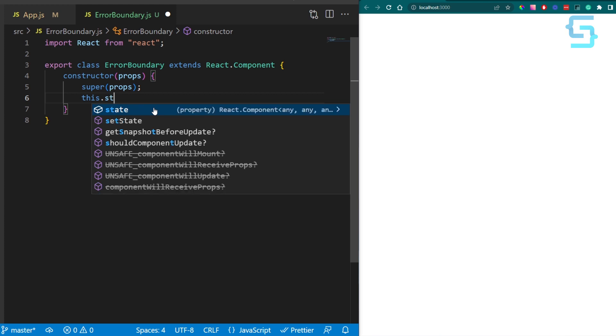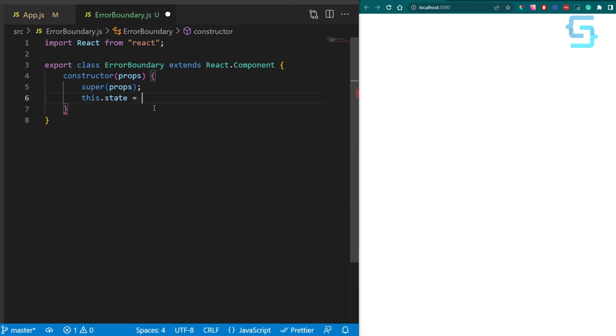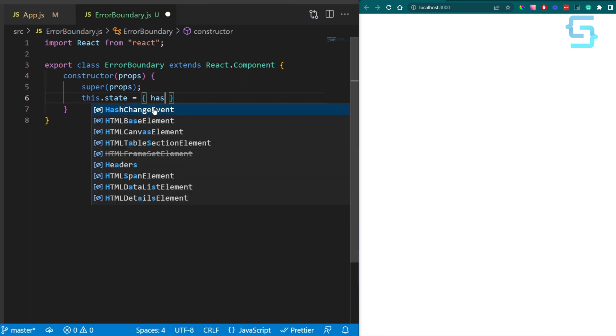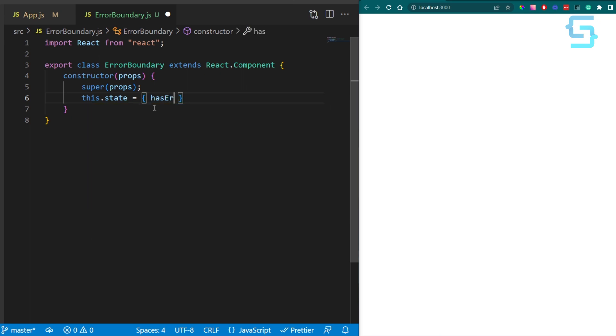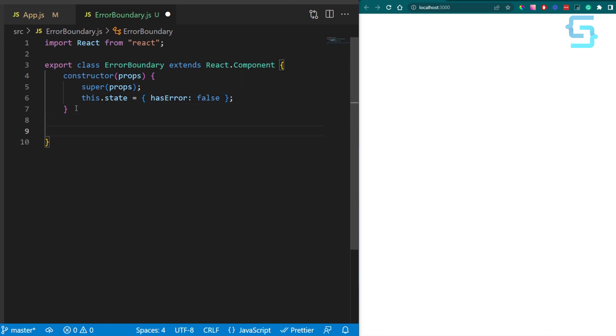After that, we want to set a default state which has one property. This property is hasError and the initial value is false. Once the error happens, we will catch it in the corresponding lifecycle method and update it. Using this flag, we can send feedback to the user that something is wrong.